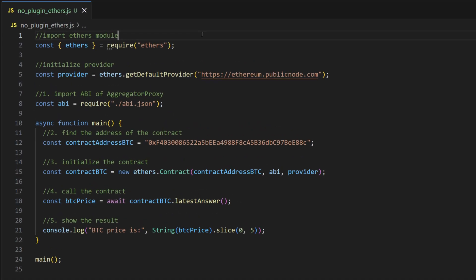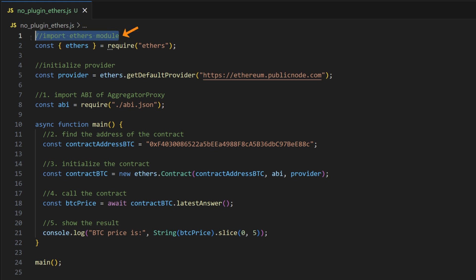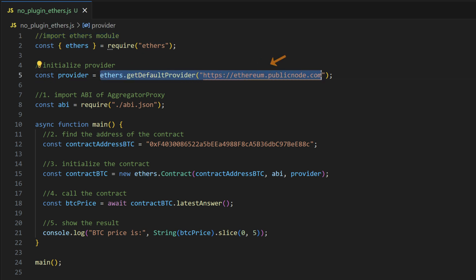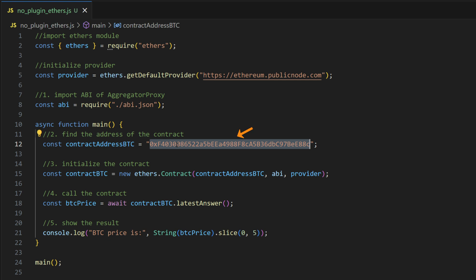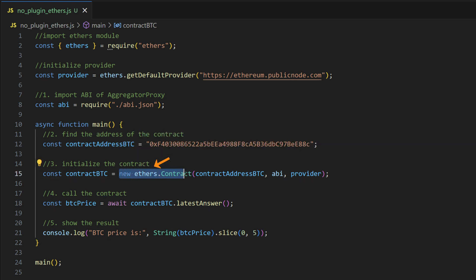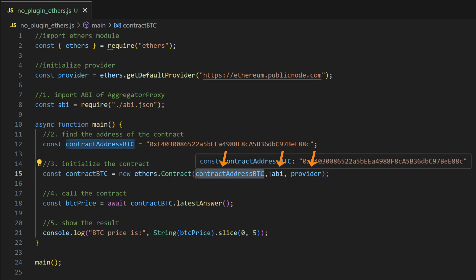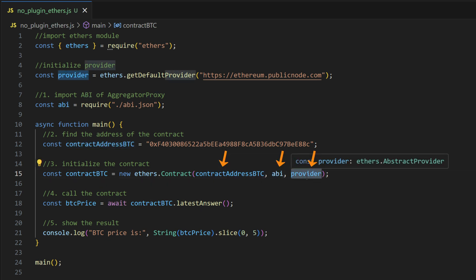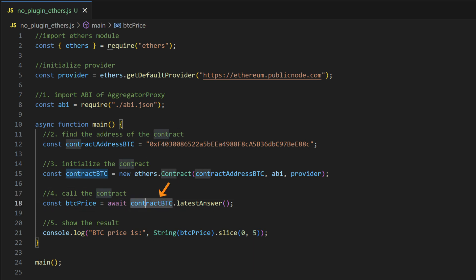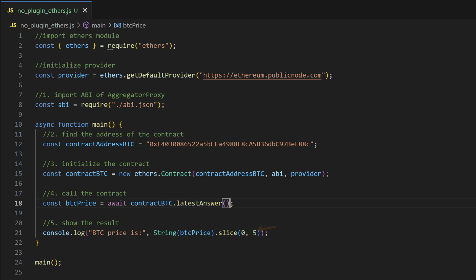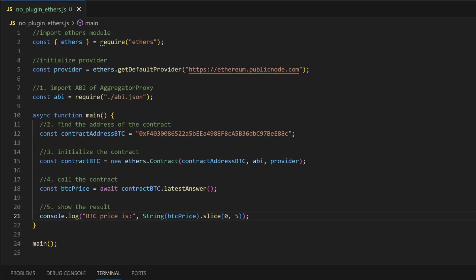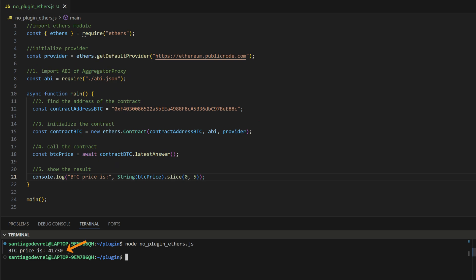For Ethers.js everything is pretty similar to Web3.js. First we need to import the Ethers module. Then we can initialize the provider by typing ethers.getDefaultProvider and sending as a parameter the RPC endpoint. Then we need to import the ABI from the ABI.json. We use the contract address of the pair BTC USD from the Chainlink docs. After that we can initialize the contract by typing new ethers.Contract and sending as parameters the contract address, the ABI and the provider. Then we can make the call using the contract BTC instance dot latestAnswer, which is the name of the function we are calling in the smart contract, and finally we can print the results in the console. Let's run this, and here is the return value from the smart contract.